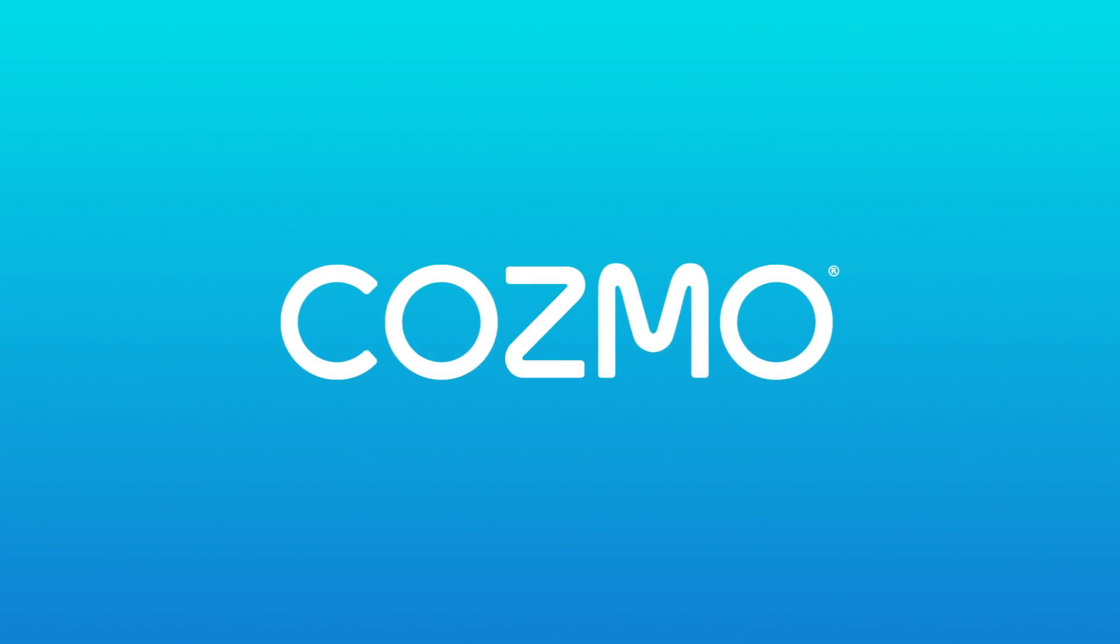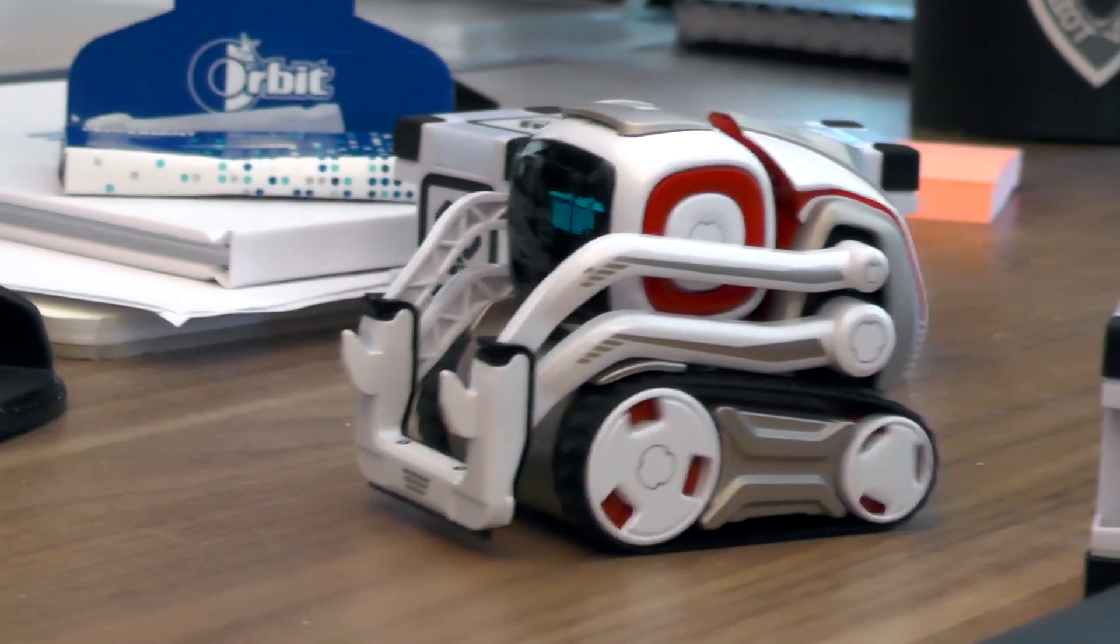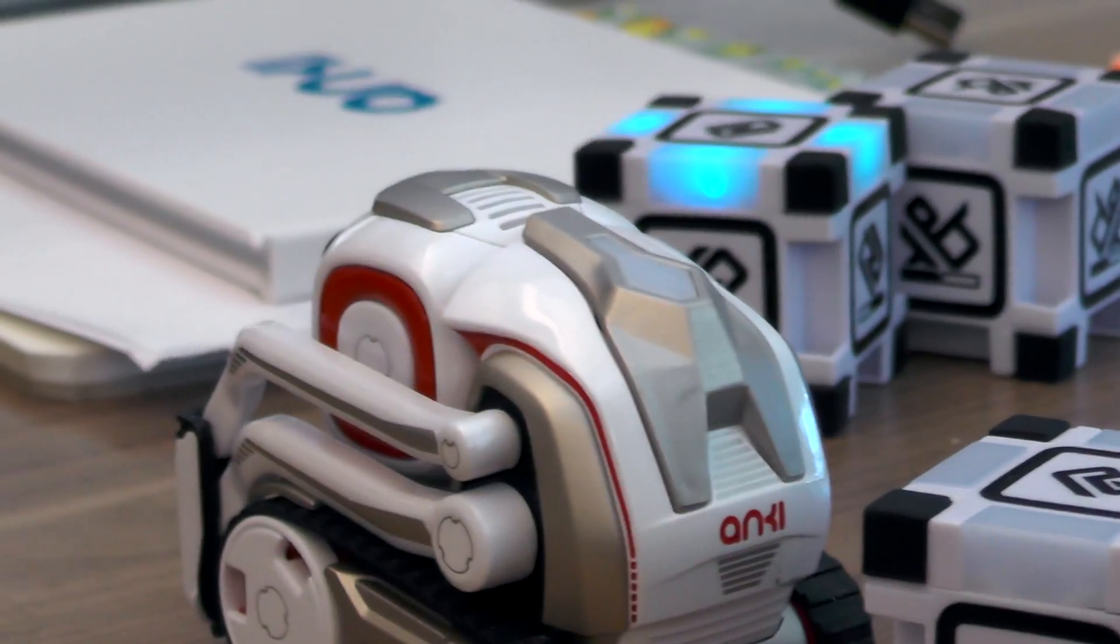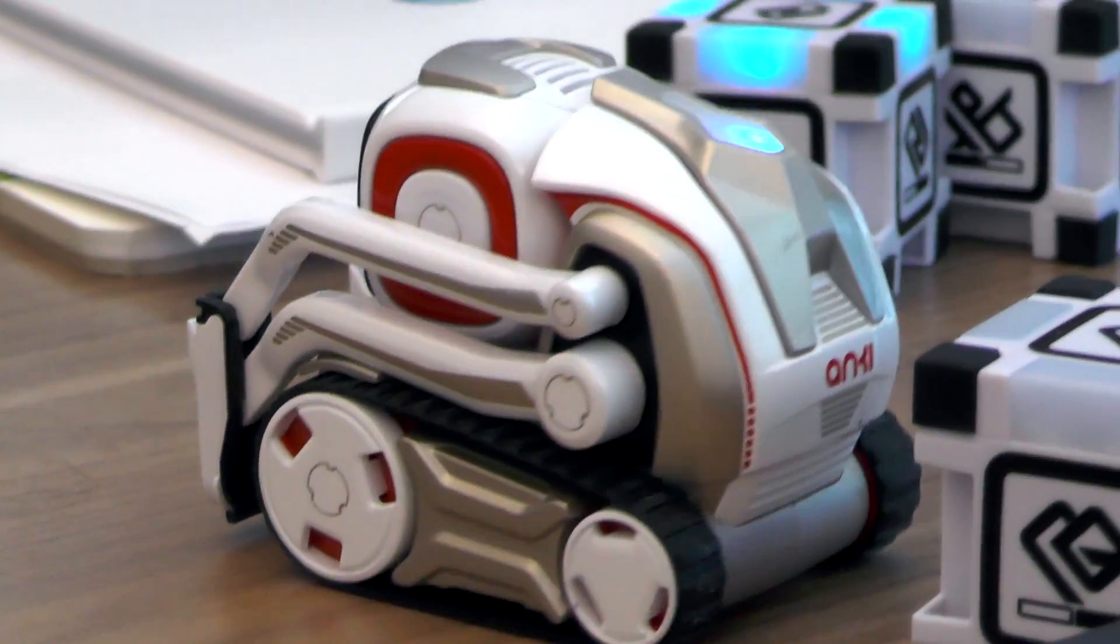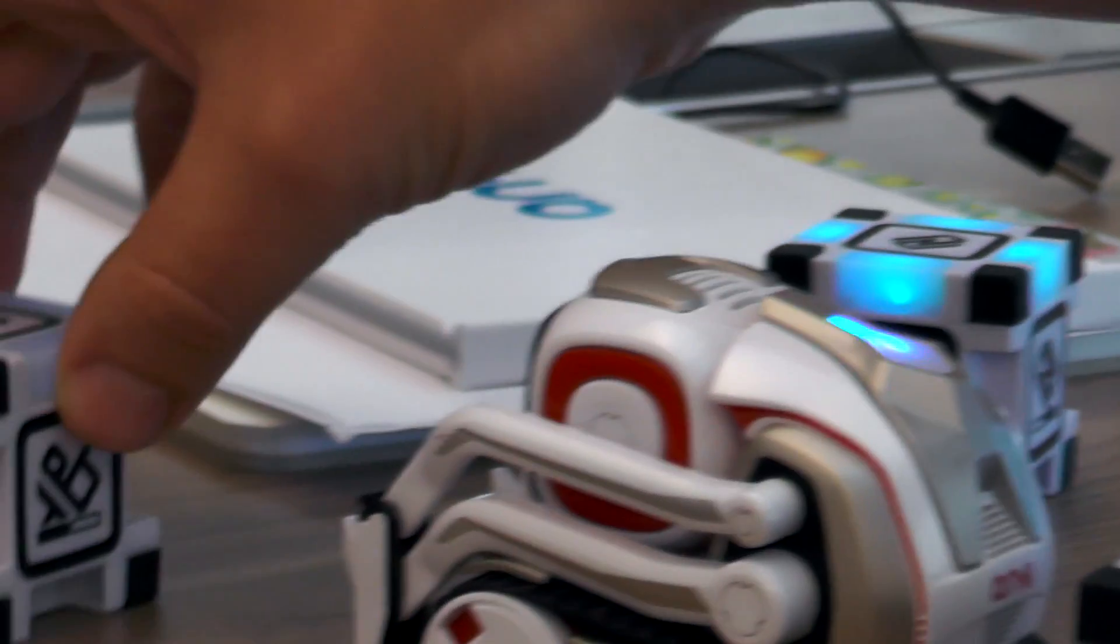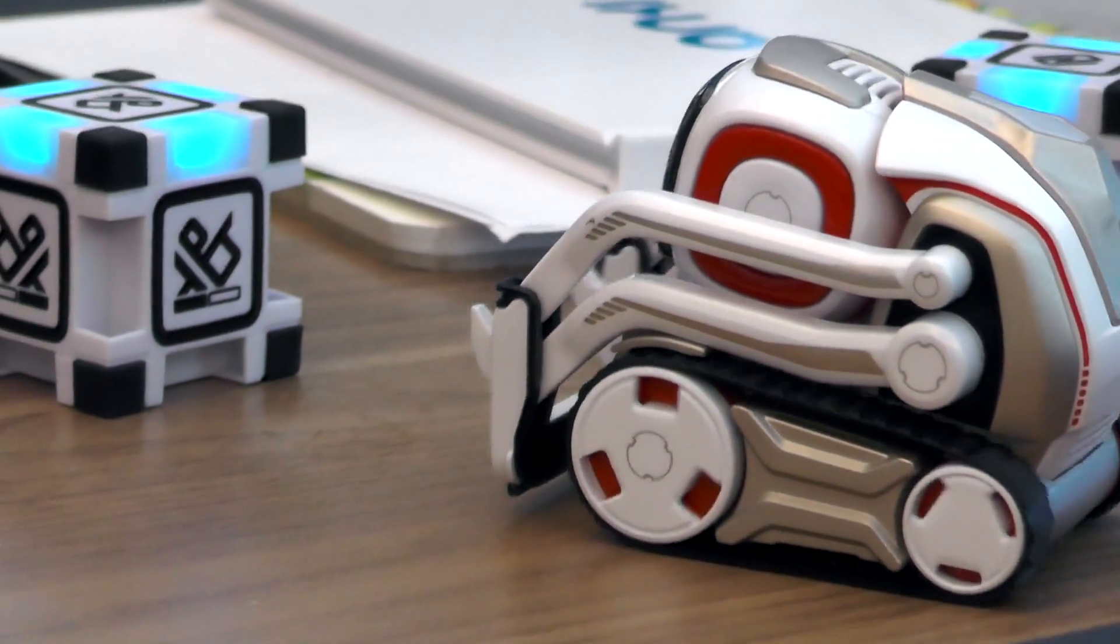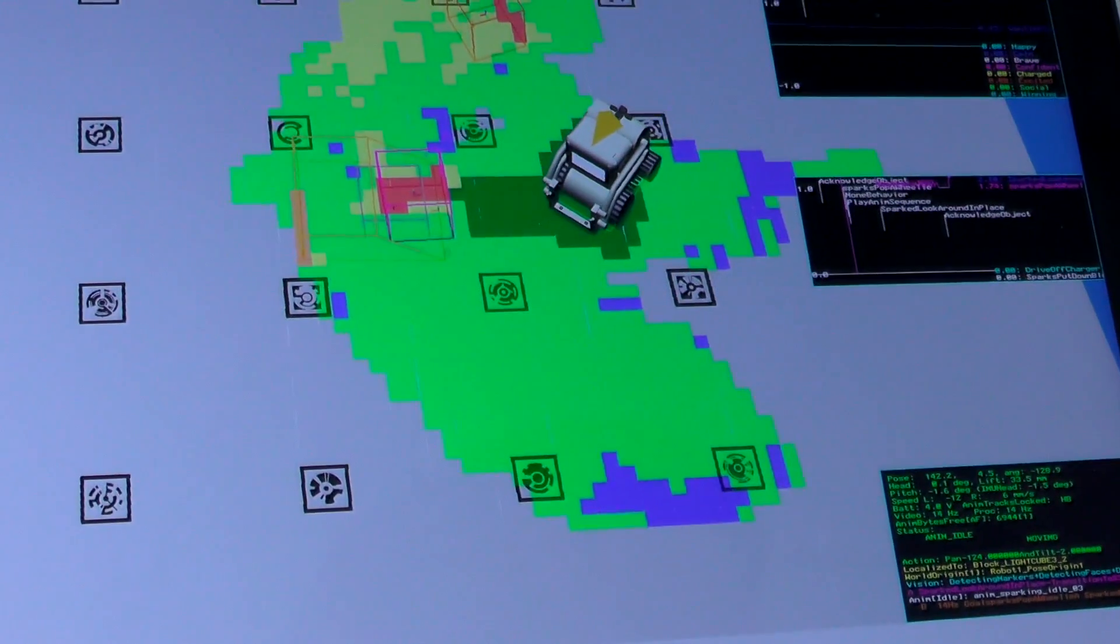We're going to have a look at the Cosmo SDK. We've got Cosmo here on the desk, his cubes, and more importantly Mark Wesley, engineer here at Anki, to talk us through what you can achieve with the SDK. So take it away.